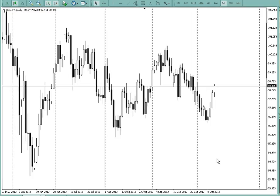Okay, this is the dollar-yen on a daily candlestick chart. I do love candlesticks because I can see the range and the close. Like here, four days down, kablamo — takes out this low just brutally.